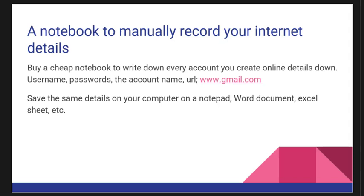You can also save the details, the same details, on your computer: notepad, Word document, Excel sheet, or any other pad you can use. So manually have a notebook, a physical notebook, to write down activities you do on your computer, especially your username and your password of any account you create online. And save it again on your computer.